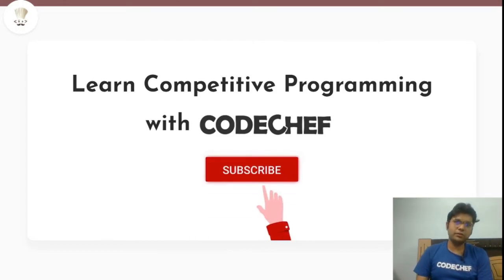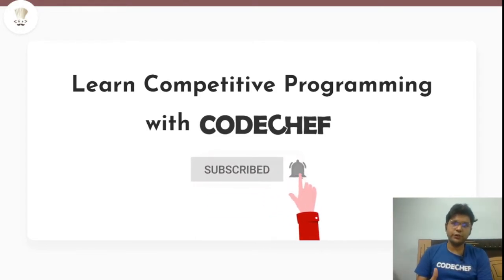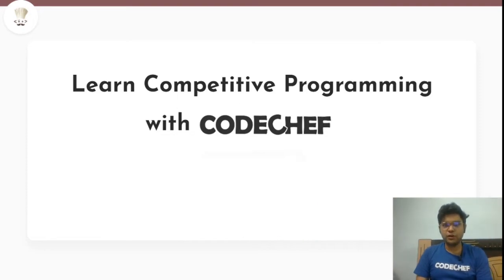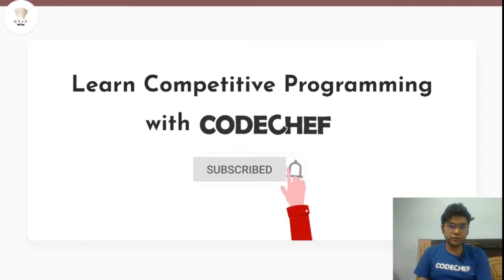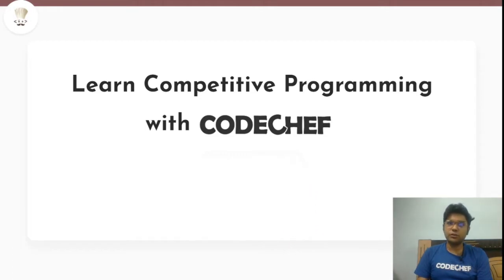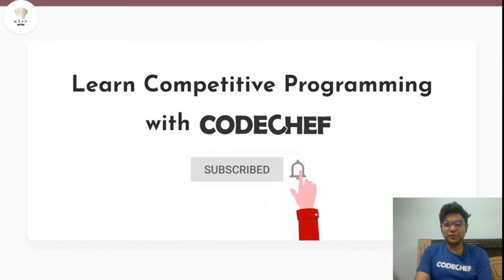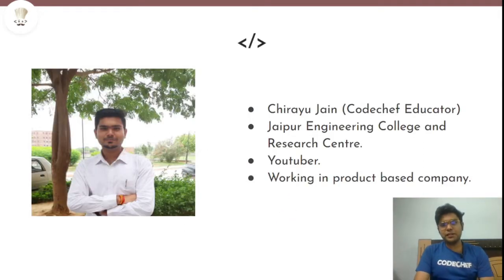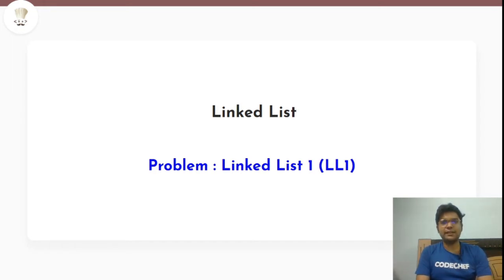Hey guys, welcome to the channel 'Learn Competitive Programming with CodeChef.' If you are new to the channel, this channel brings you a lot of good content on data structures and algorithms, as well as various video editorials on CodeChef's contests. Please do subscribe and turn on the bell notification. I'm Chirayu Jain, a CodeChef educator.